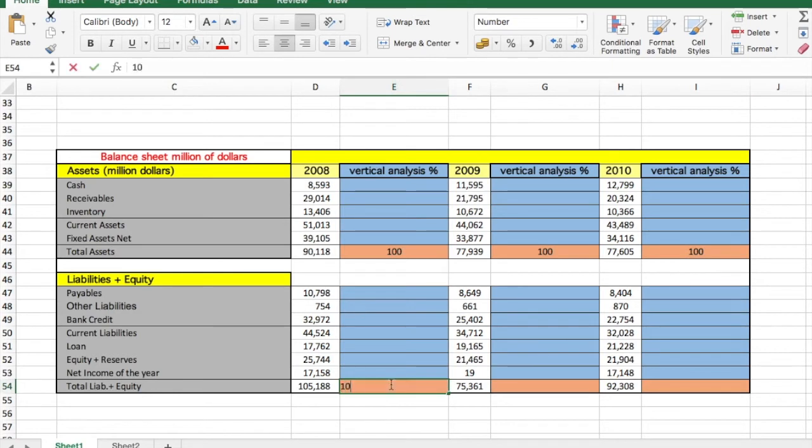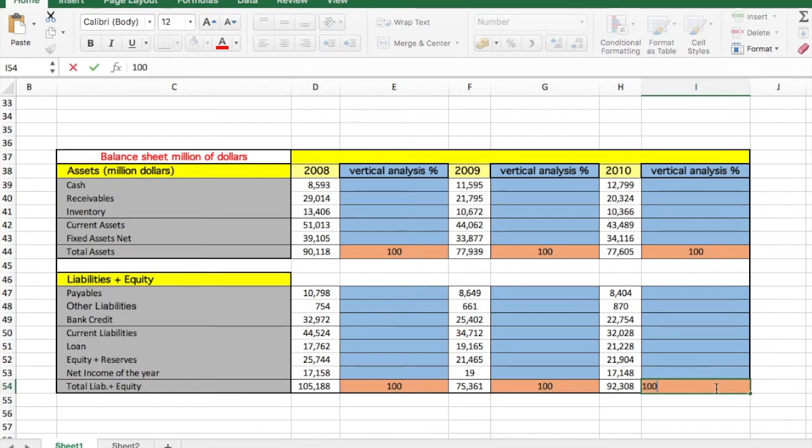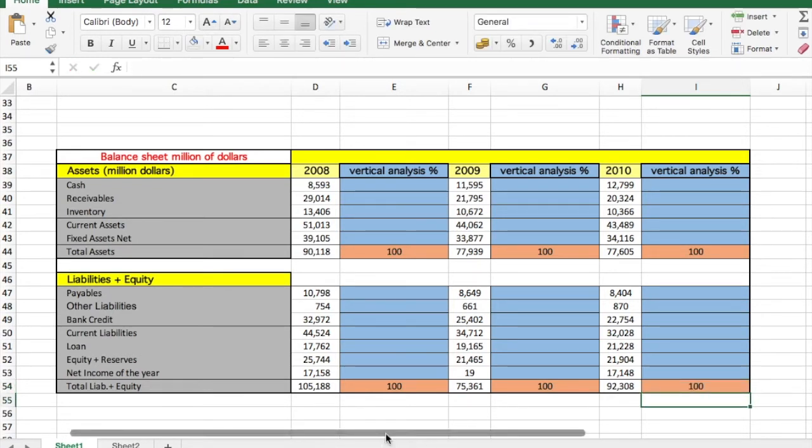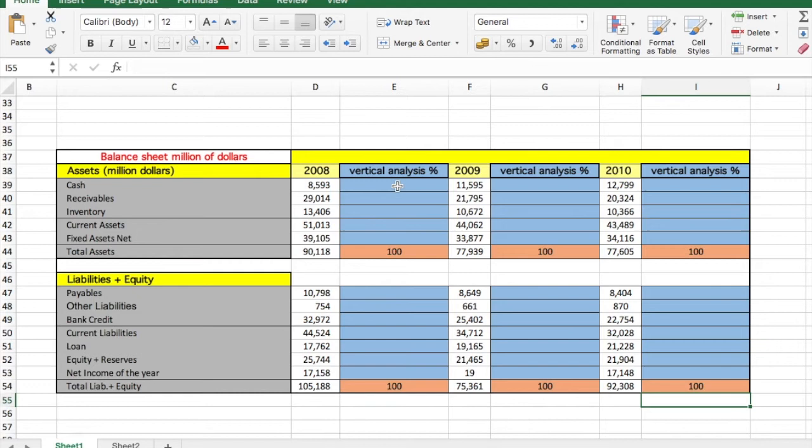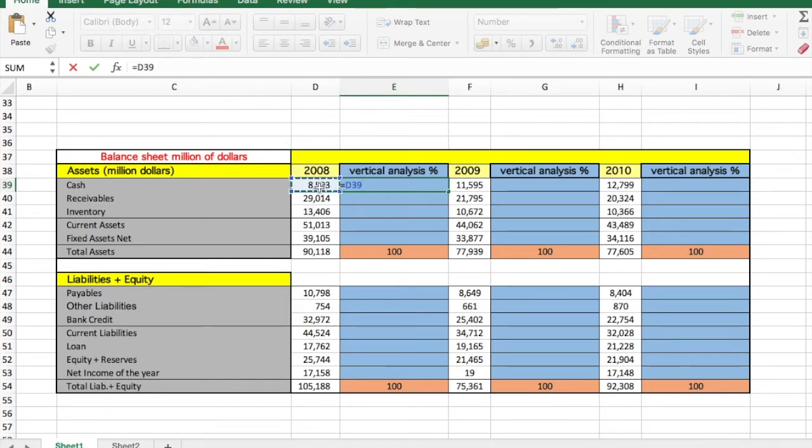The same here, here, and finally here. So we will start typing the formulas. You have to click here, equal to tell Excel that we're going to start a formula, and get the first element and divide it by the total assets